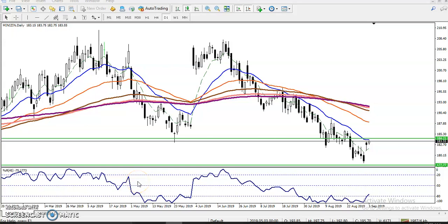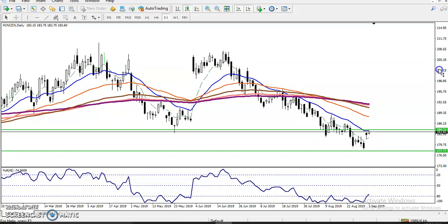Hello traders, welcome. In this video I will discuss zinc. This is the zinc daily chart — you can see zinc is running in a downtrend. It is a clear downtrend.